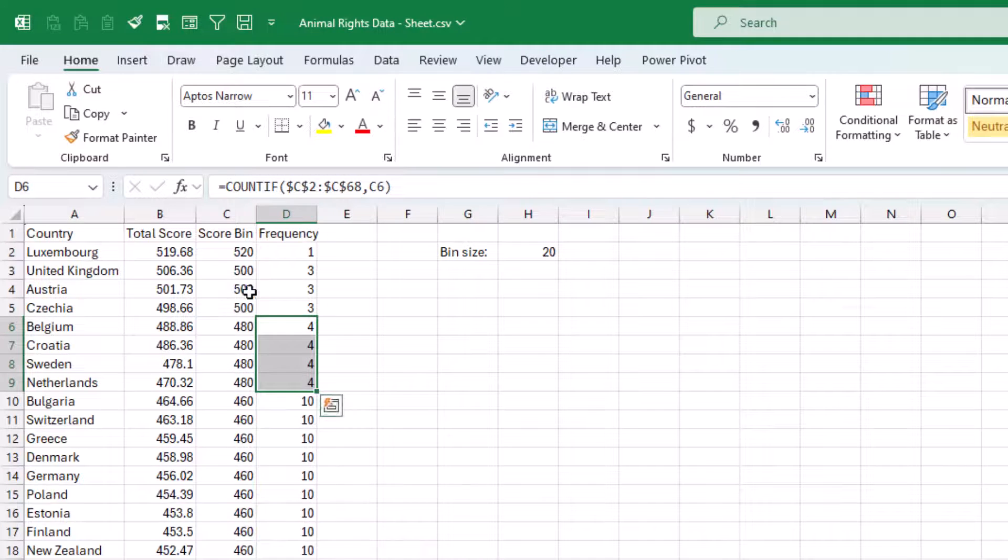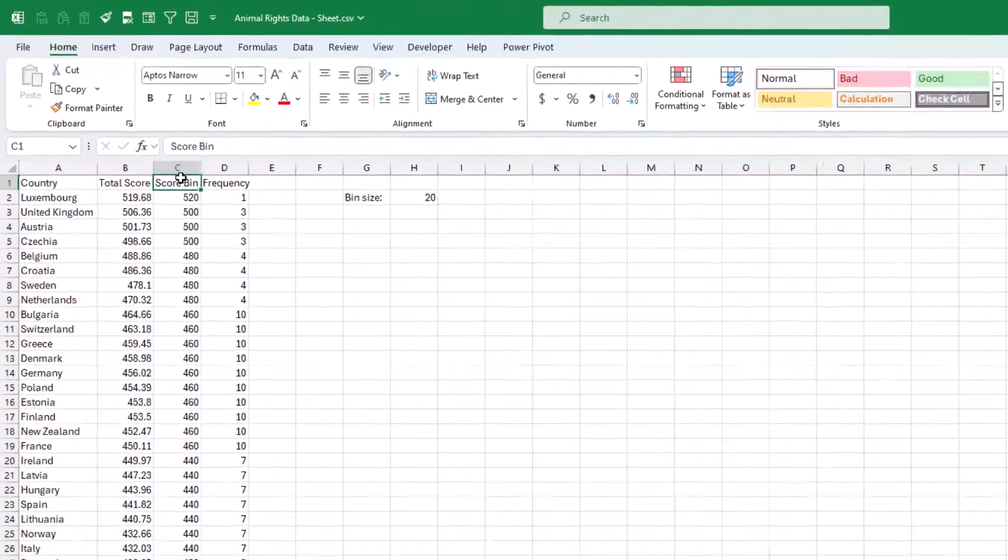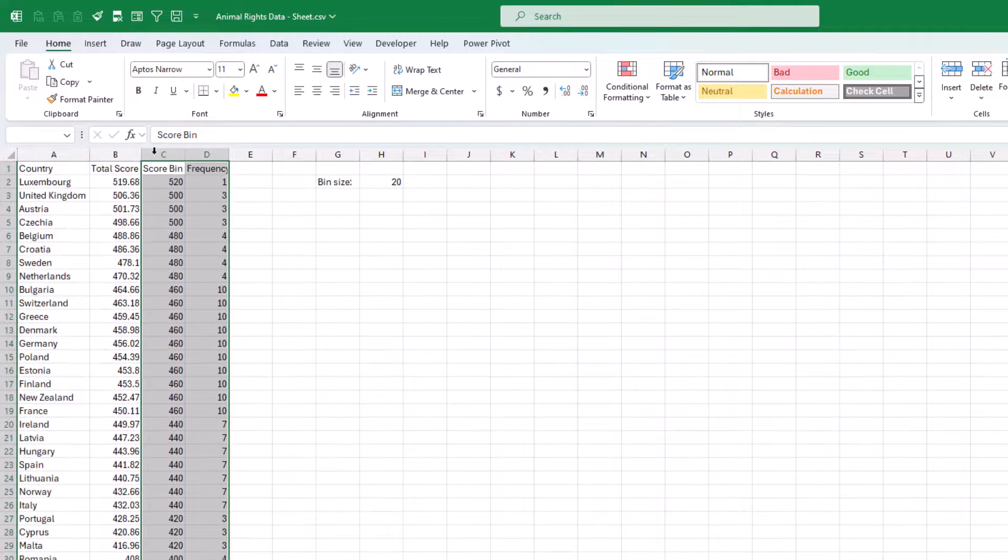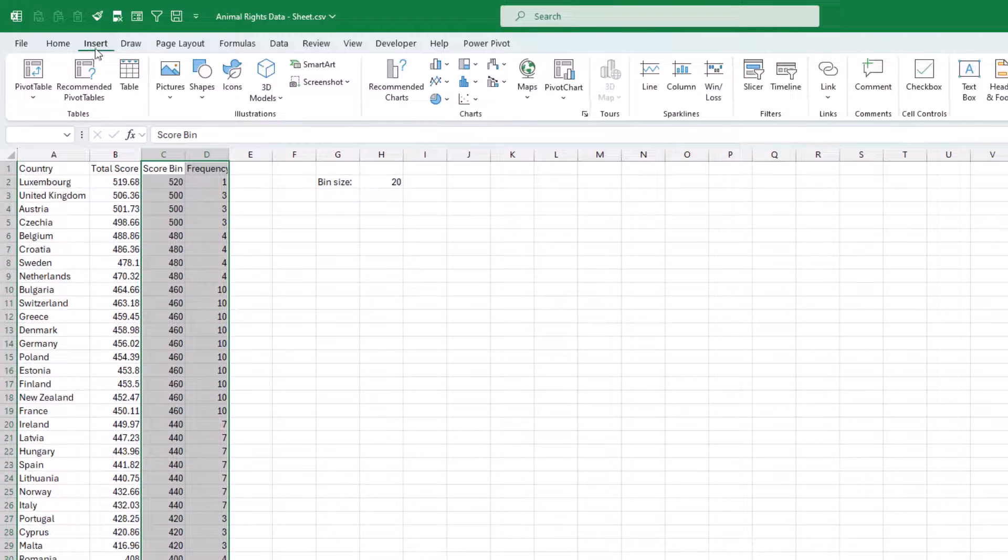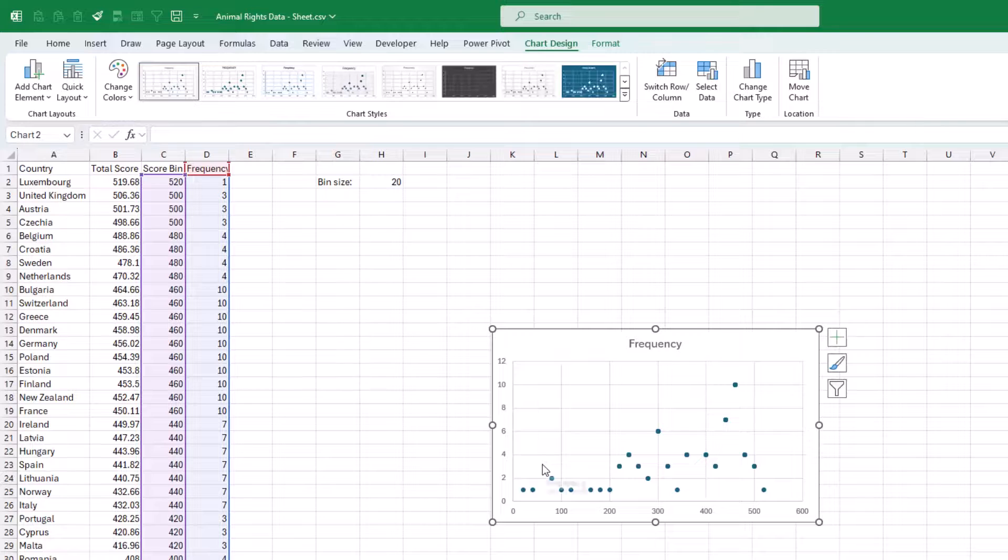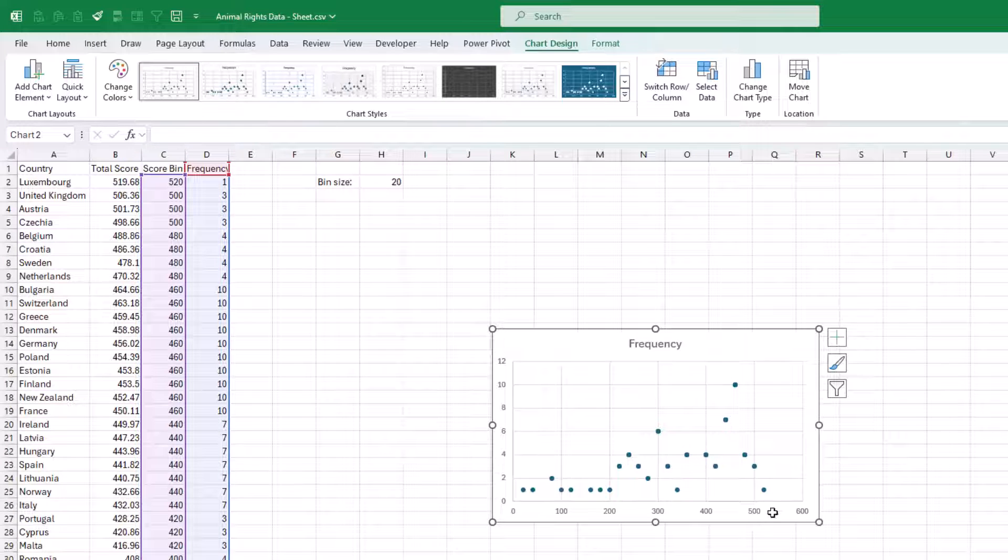So let's try to plot these. I'm going to select the score bin and the frequency and insert a scatter plot. And you'll see that we're getting sort of the shape of the distribution here.